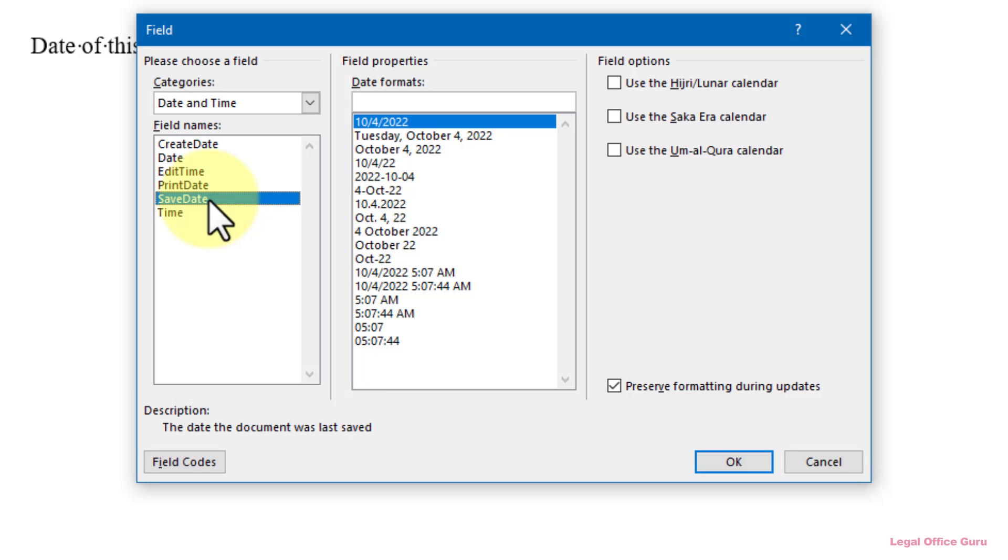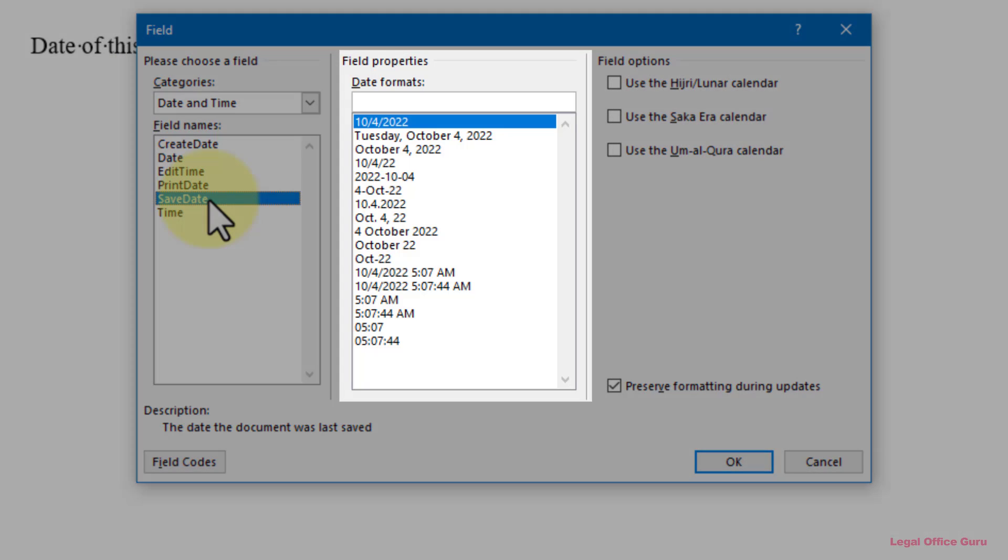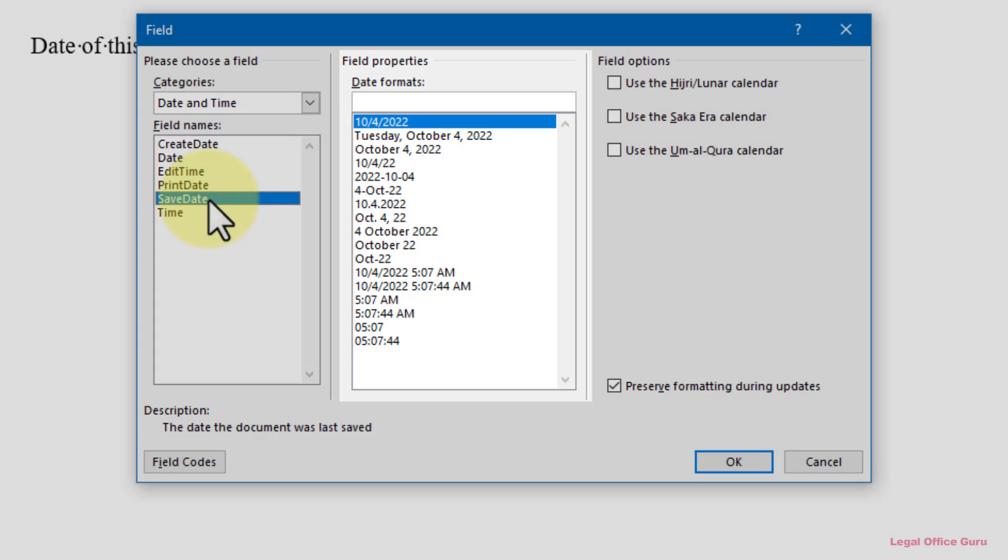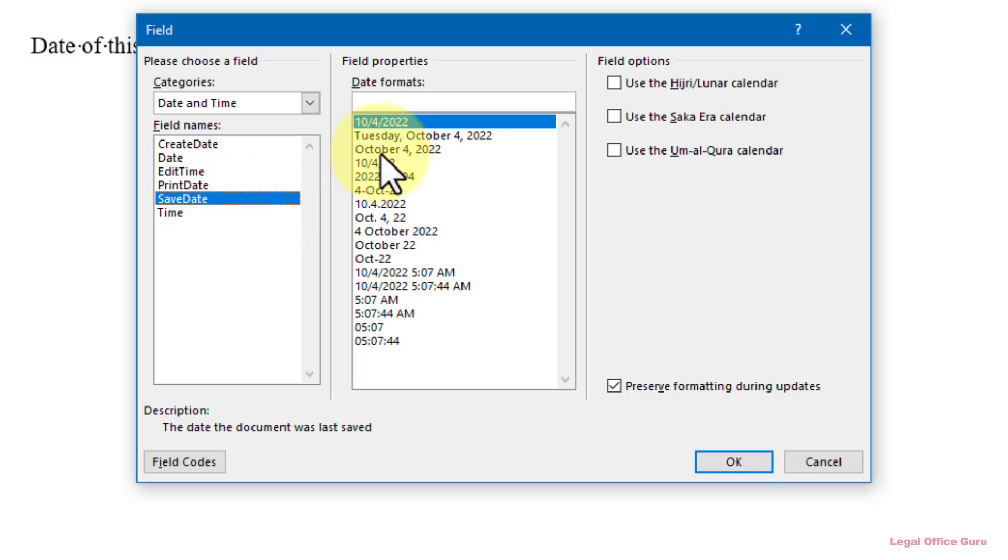Once you pick one of these dates, however, you've got at least one more choice to make. As you can see under Field Properties, you've got a variety of date formats to choose from, including some with the time of day. If one of those formats works for you, simply select it and click OK.